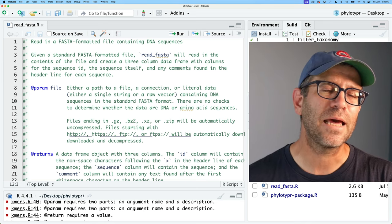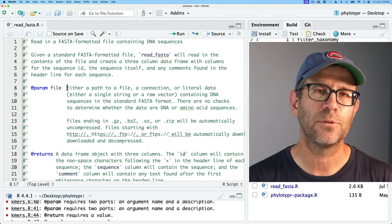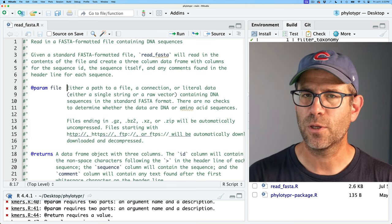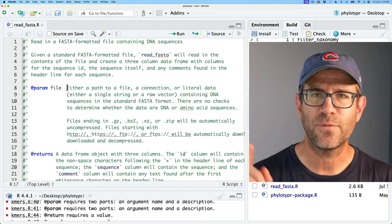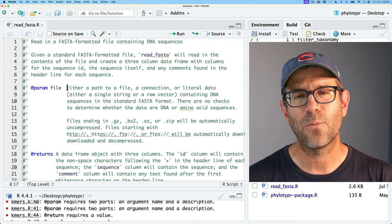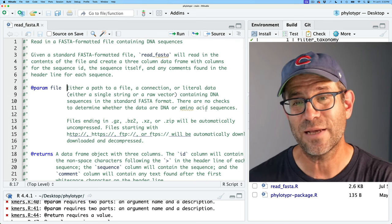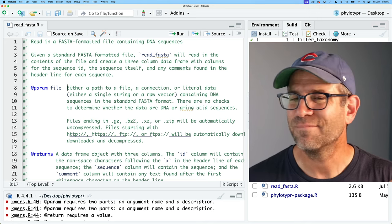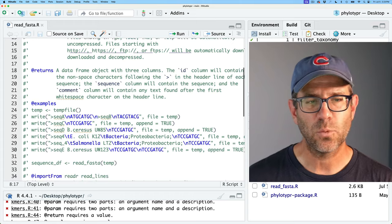One thing I'd like to point out is that the R packages book by Jenny Bryan and Hadley Wickham makes a good point of emphasizing looking at what other people do for their documentation — you don't always have to reinvent the wheel. You can look through your favorite packages, look through GitHub, and see what people have done. What I did was borrow some text from the read_tsv function from the readr package to articulate what I was trying to get at. I updated it to reflect that we're containing DNA sequences in the standard FASTA format, and I noted there's no check to determine whether the data is DNA or amino acid sequences — perhaps that's something we should think about testing for. I also indicate the return value and examples.